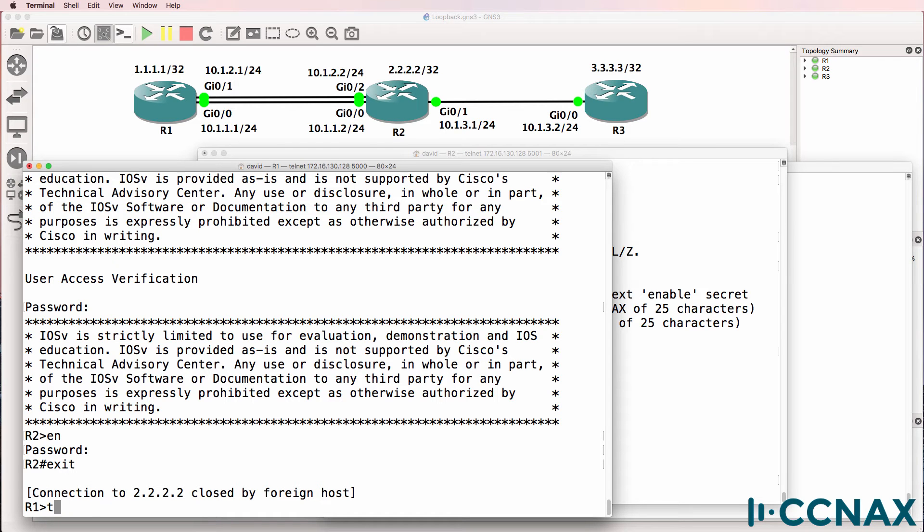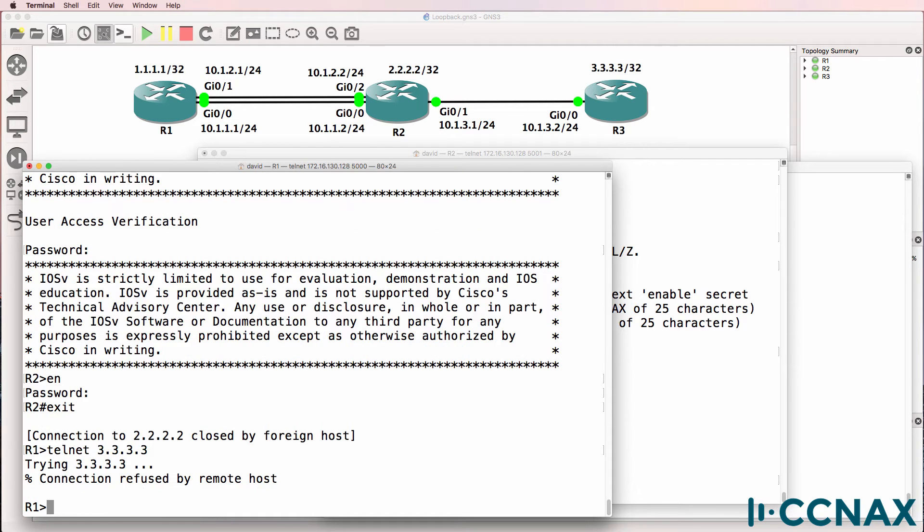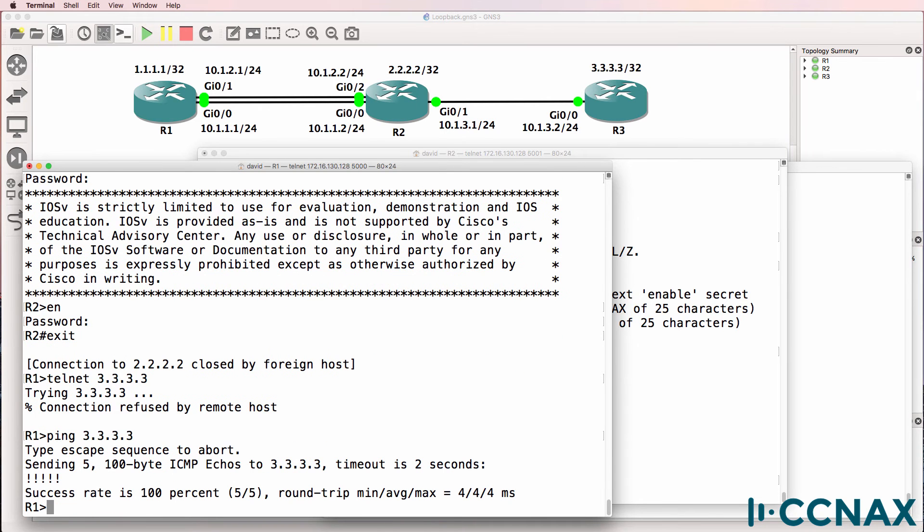What about router three? I'll telnet to the loopback of router three. We're told that the connection is refused by the remote host. Can we ping that loopback? Yes, we can. So this is not an IP connectivity problem. This is something else.